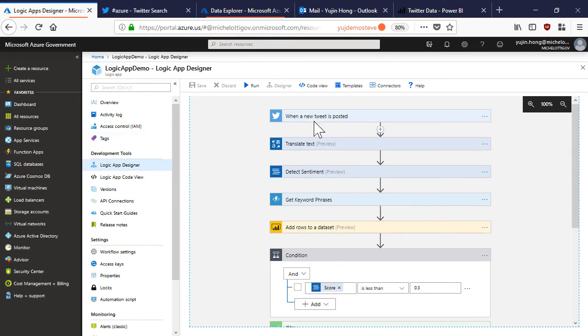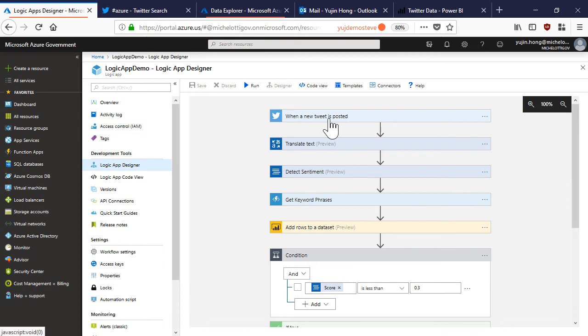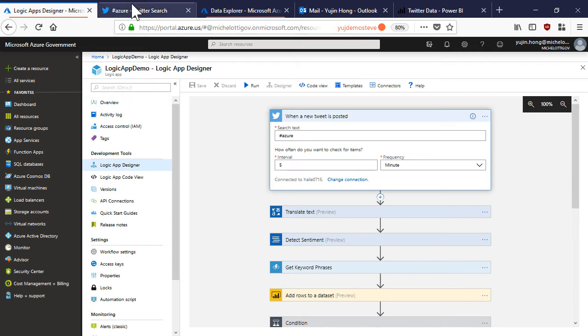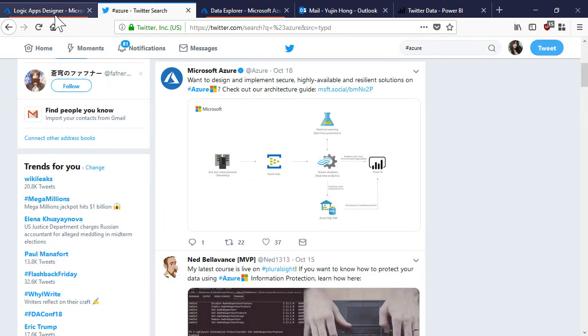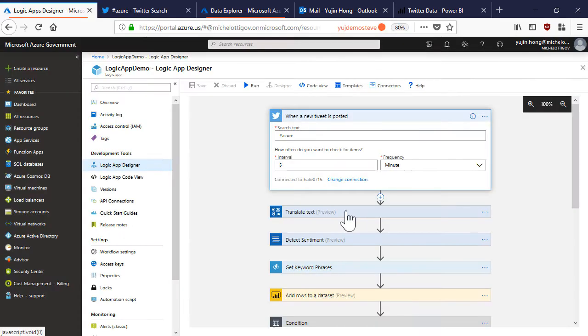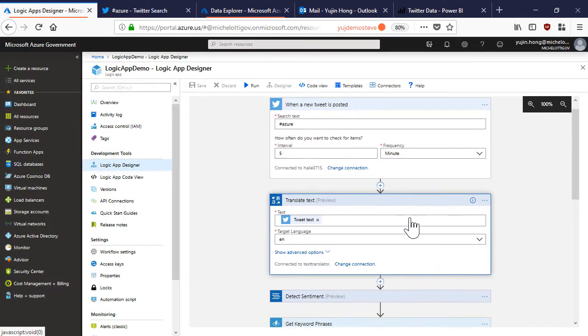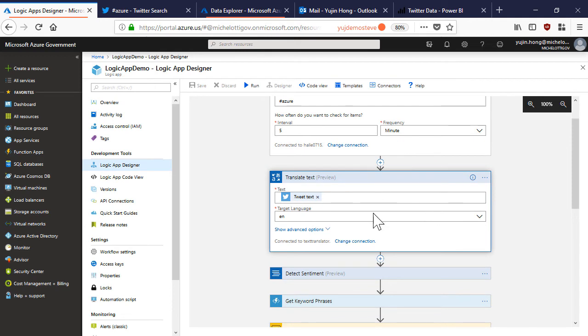This app has a twitter trigger and is listening for a tweet to be posted containing hashtag Azure, essentially the same thing that we just did manually. Now we want to translate these tweets to English using the text translator connector.